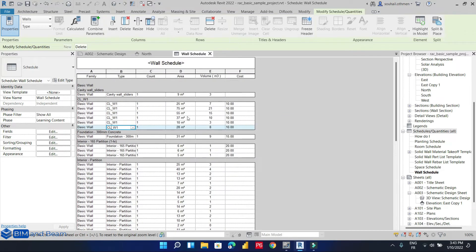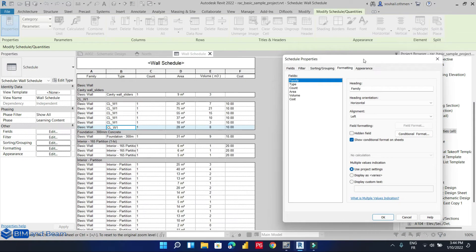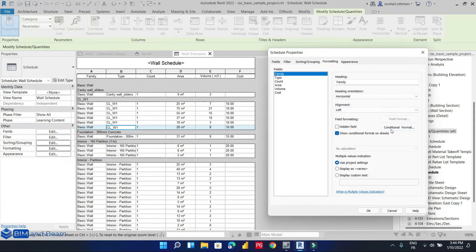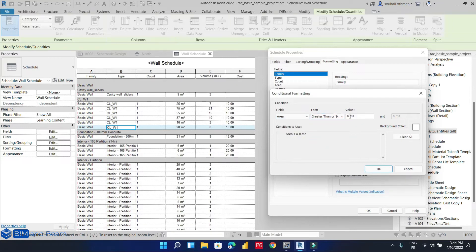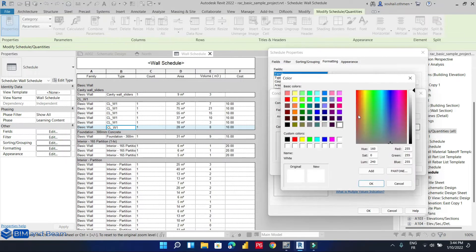Let's suppose our client wants to see and identify only the walls that have an area greater than 20 square meters. We are going to create a new formatting condition and we can apply a color to highlight these walls.